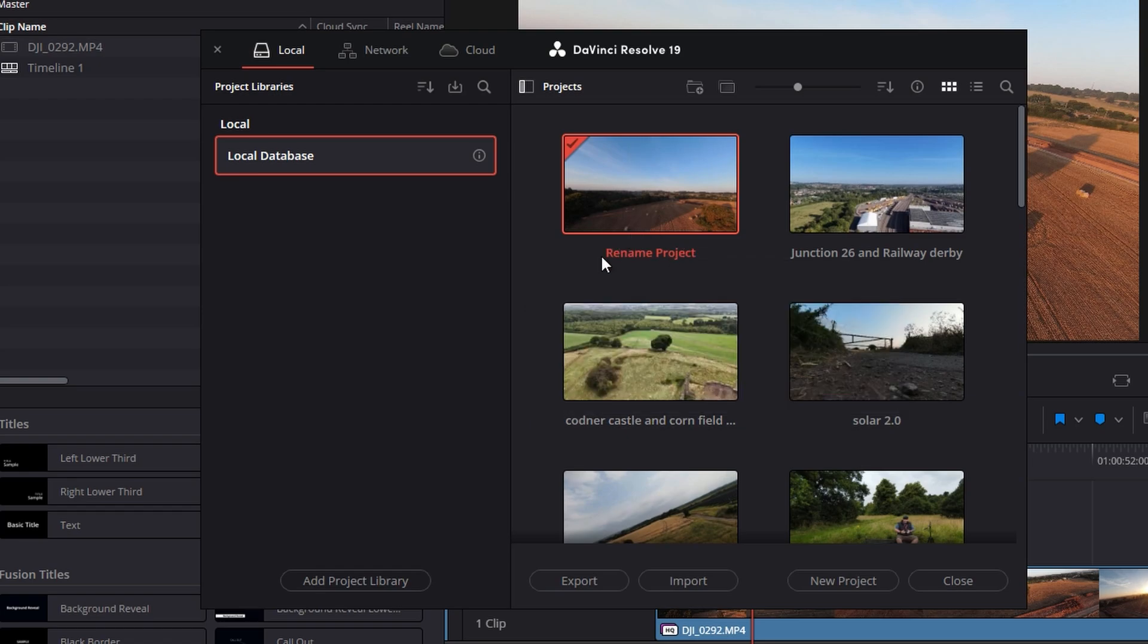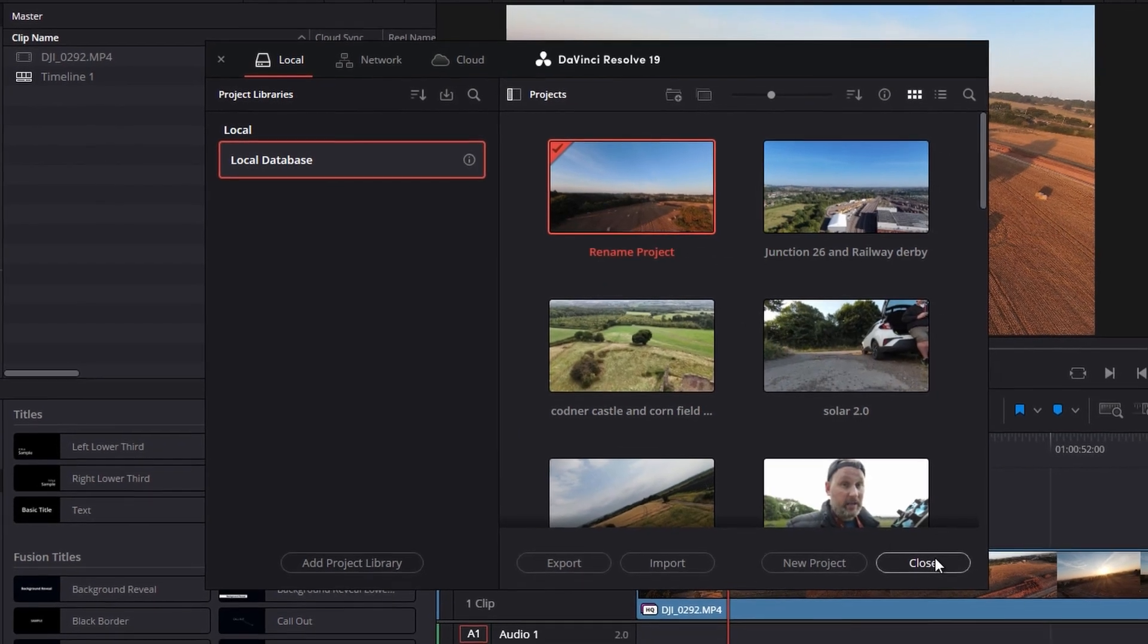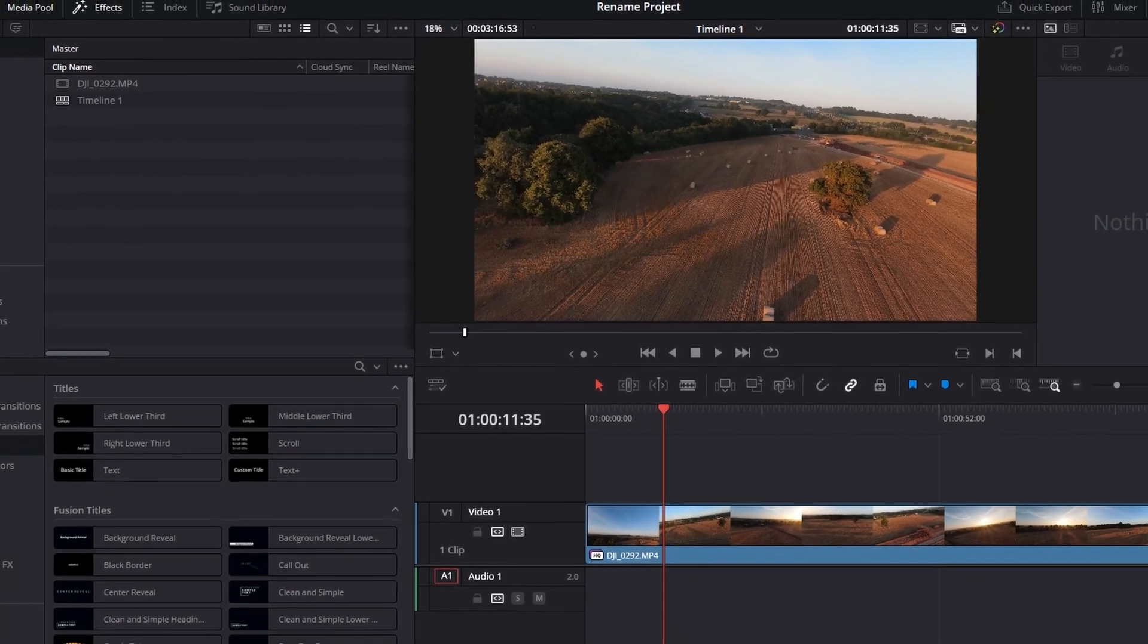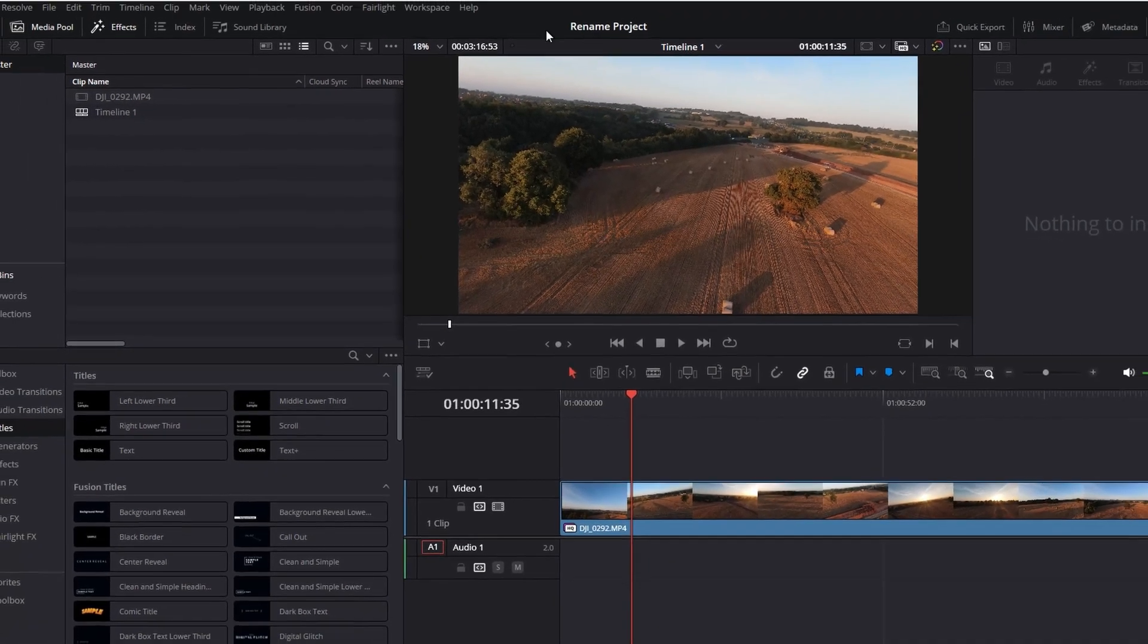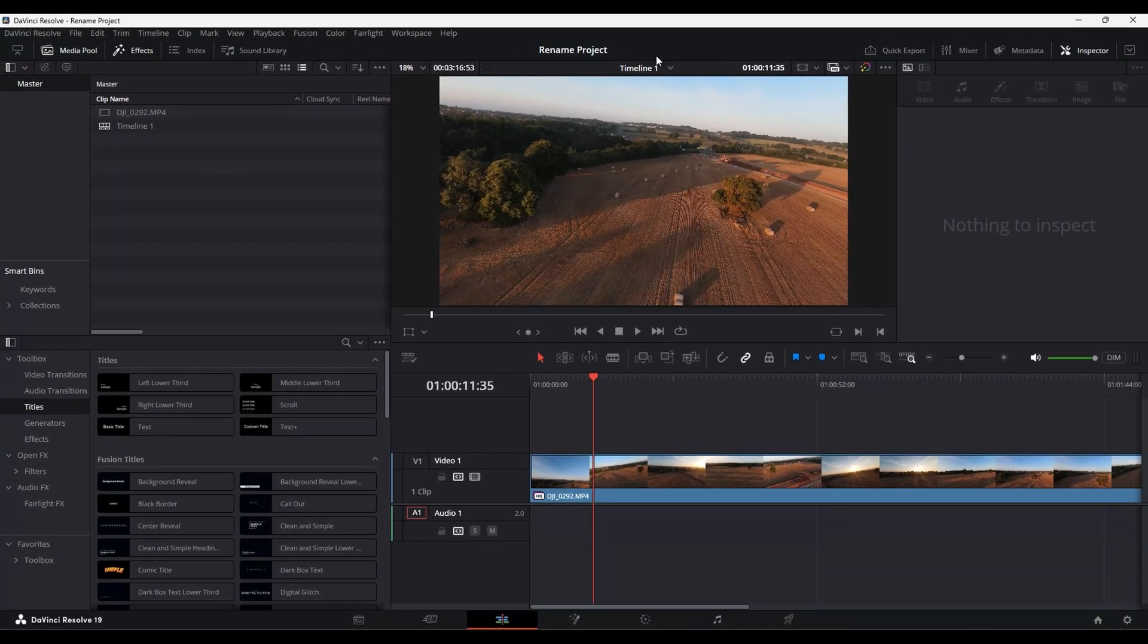So then when we close the project manager down, now you'll see across the top, it's now got renamed project. So it's actually changed the project name.